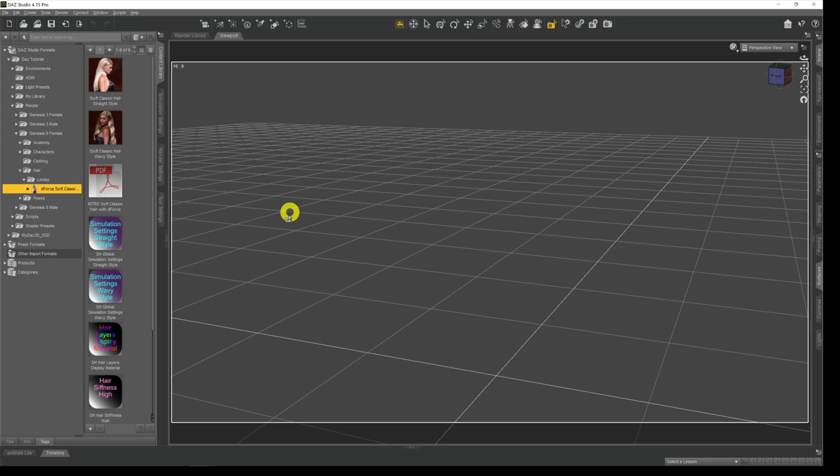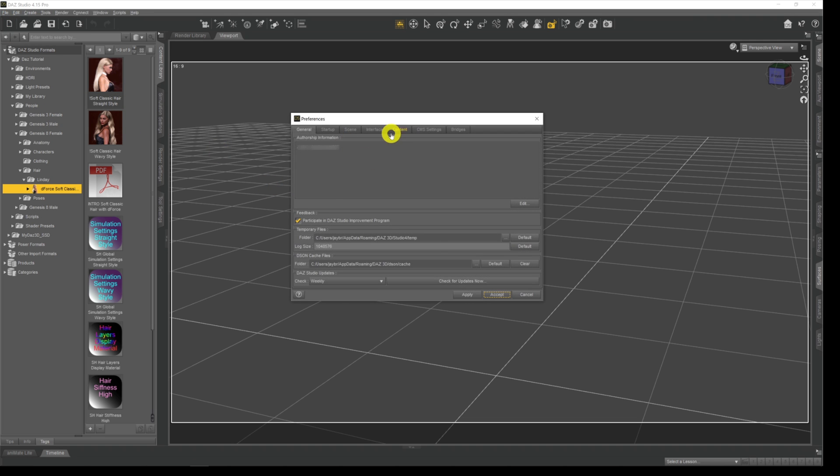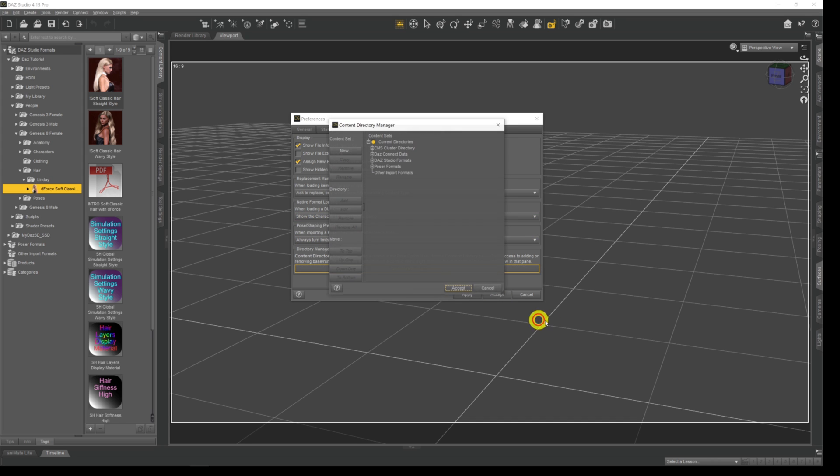Yes, the key to this is finding out first of all where everything gets installed to when it gets installed. That's edit, preferences, content, content manager, and then down on the Daz formats, Daz studio formats, and you'll see there exactly where everything gets downloaded to.